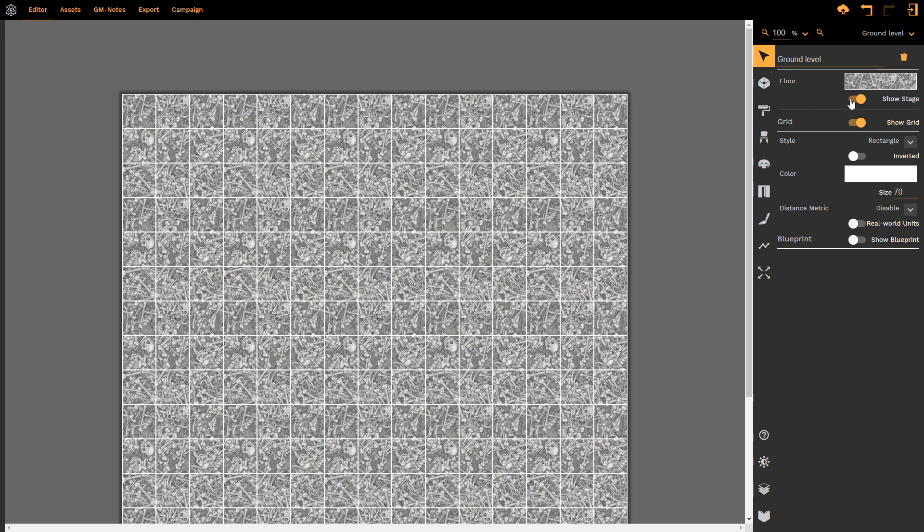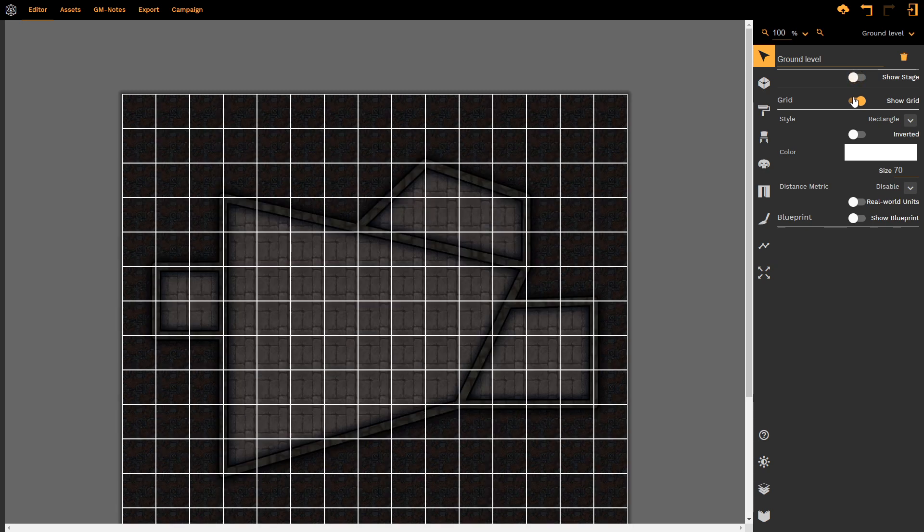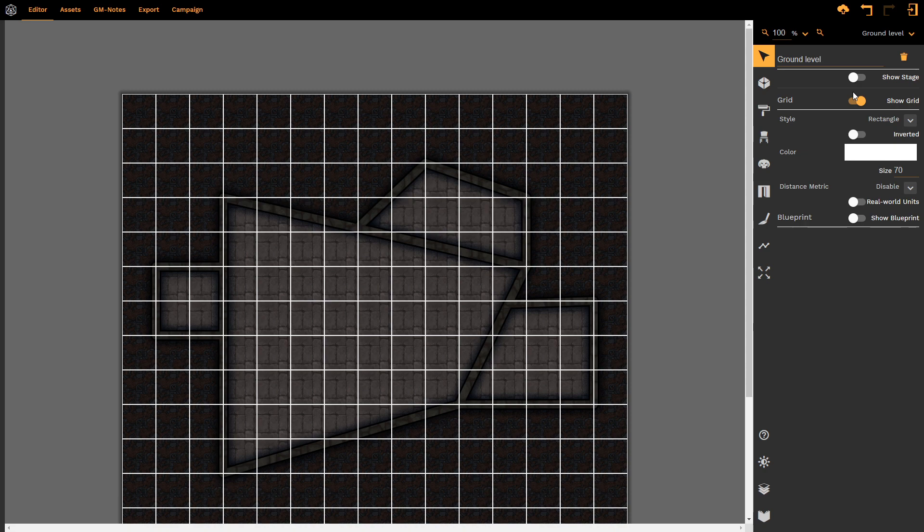We have the option of showing the stage or not showing the stage. When we hide the stage, we get to see the layer below. Here is something that I did earlier on.